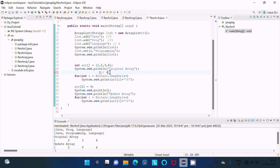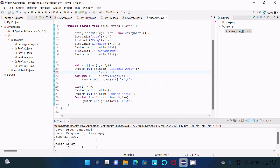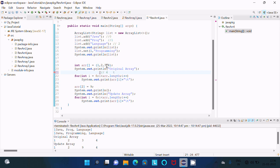The condition is true, so arr[0] — index 0 has value 1, so 1 is displayed. Then i increases to 1; one less than four is true so arr[1] = 2 is displayed. Then i becomes 2; two less than four is true so arr[2] = 3 is displayed. Then i becomes 3; three less than four is true so arr[3] = 4 is displayed. Then i becomes 4 and four less than four is false, so the loop terminates.